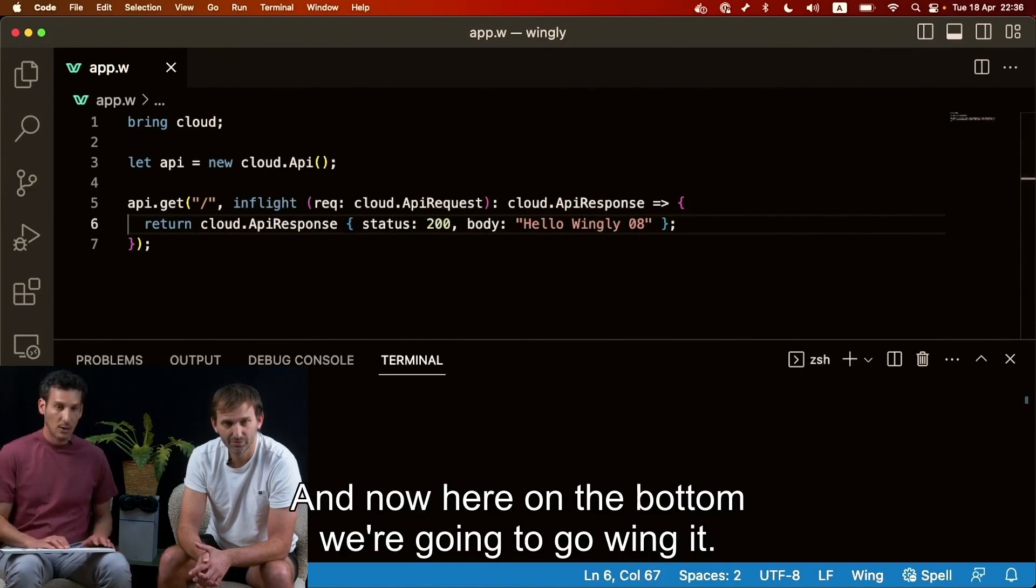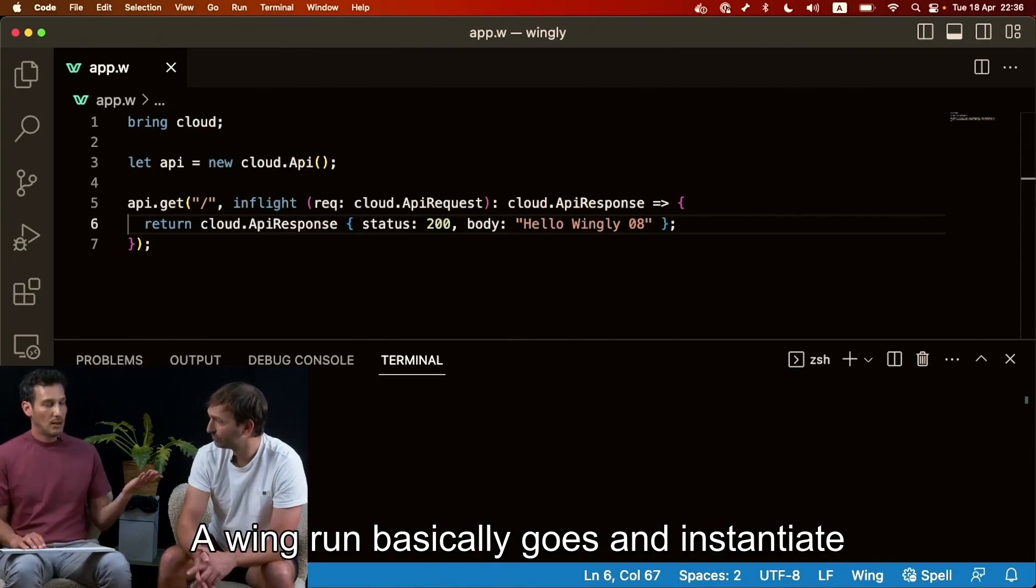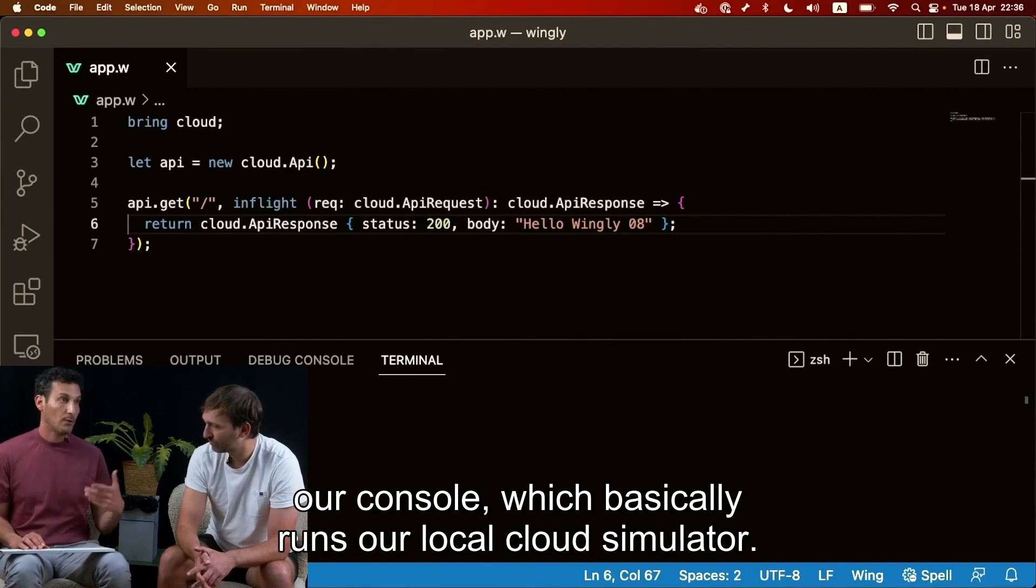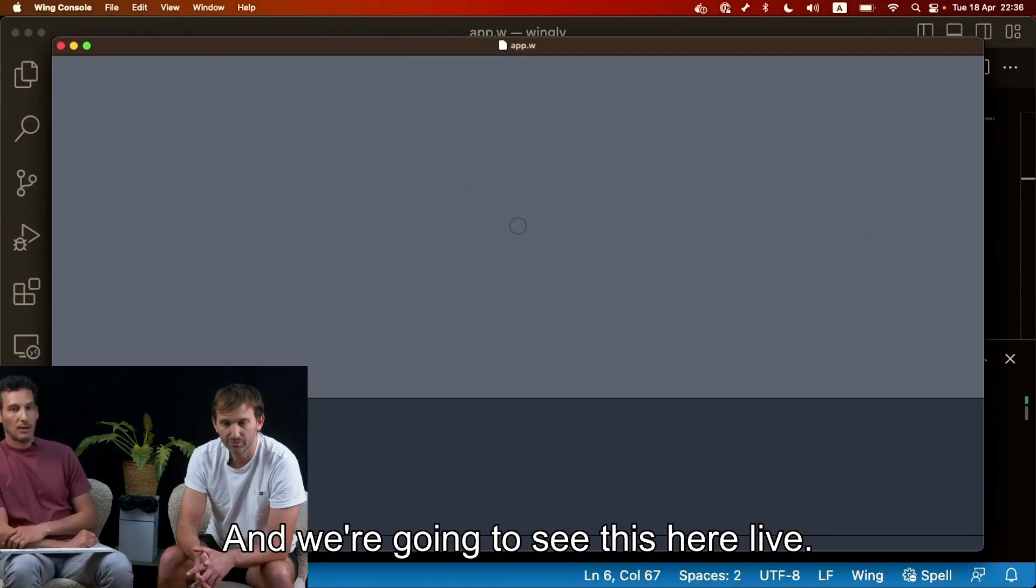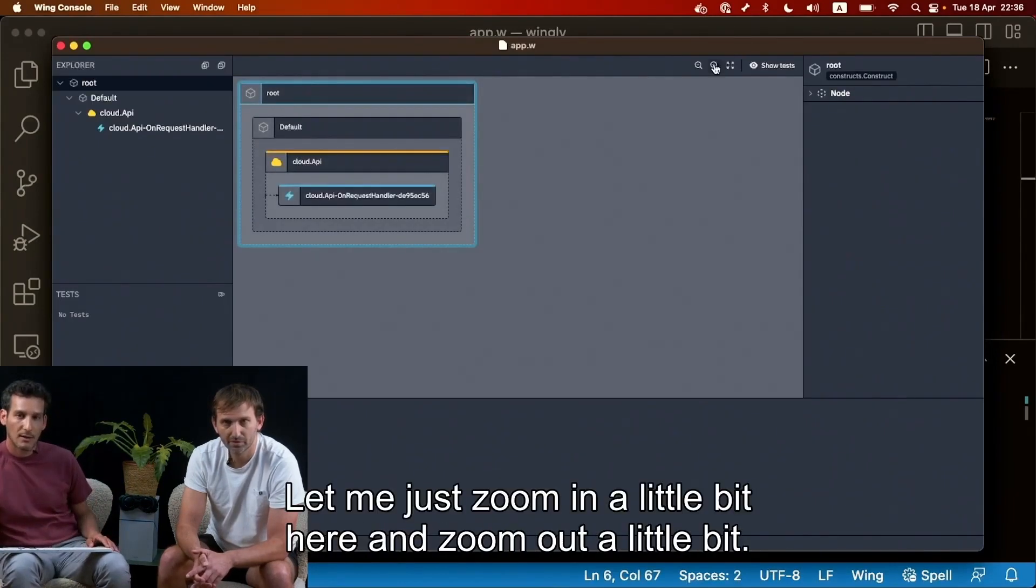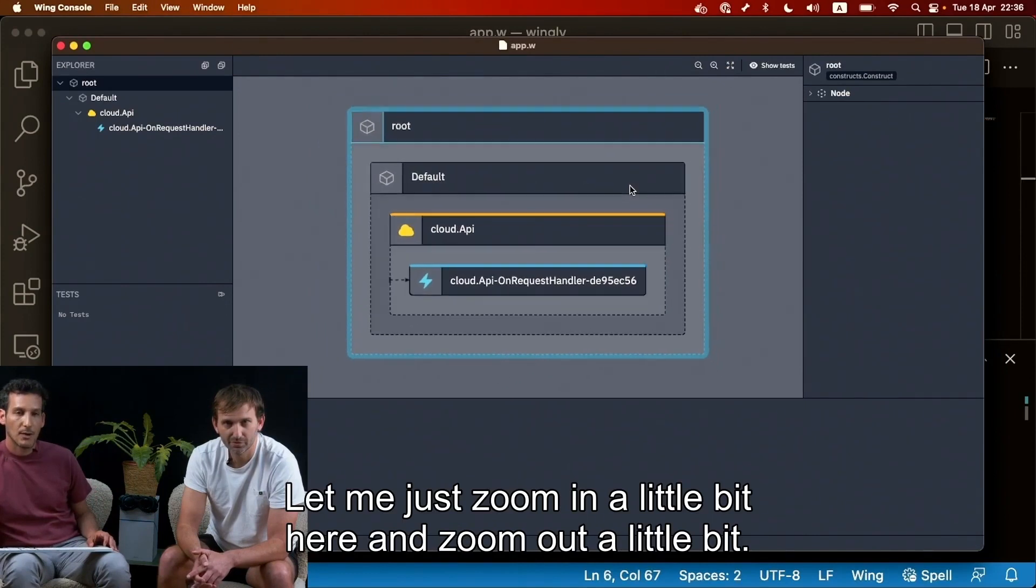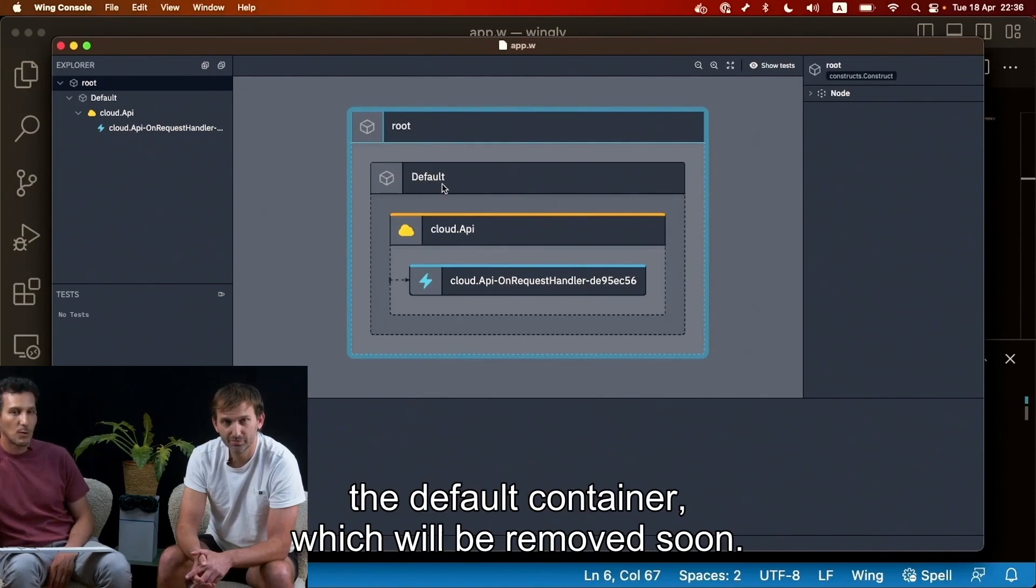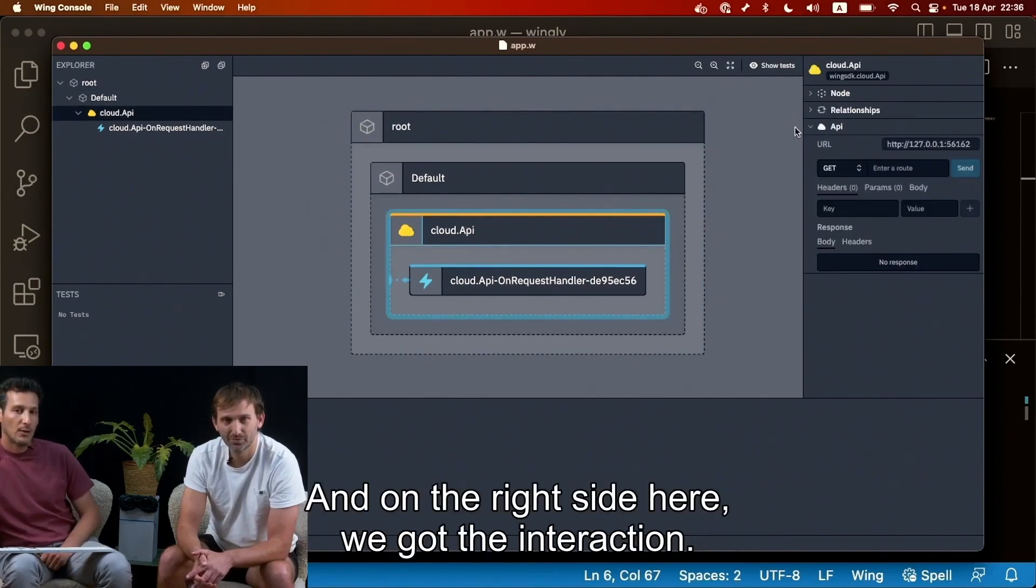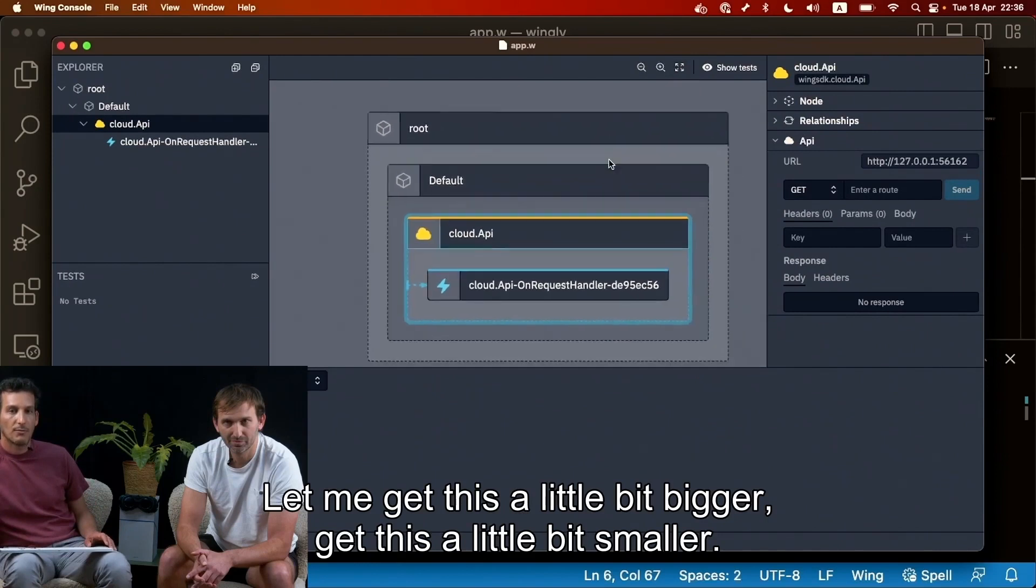Like this, great. And now here on the bottom we're gonna go wing it or wing run. Wing run basically goes and instantiates our console which basically runs our local wing kind of local cloud simulator and we're gonna see this here live and it's kind of neat. Let me just zoom in a little bit here and zoom out a little bit. So what we're seeing, we have the root container.